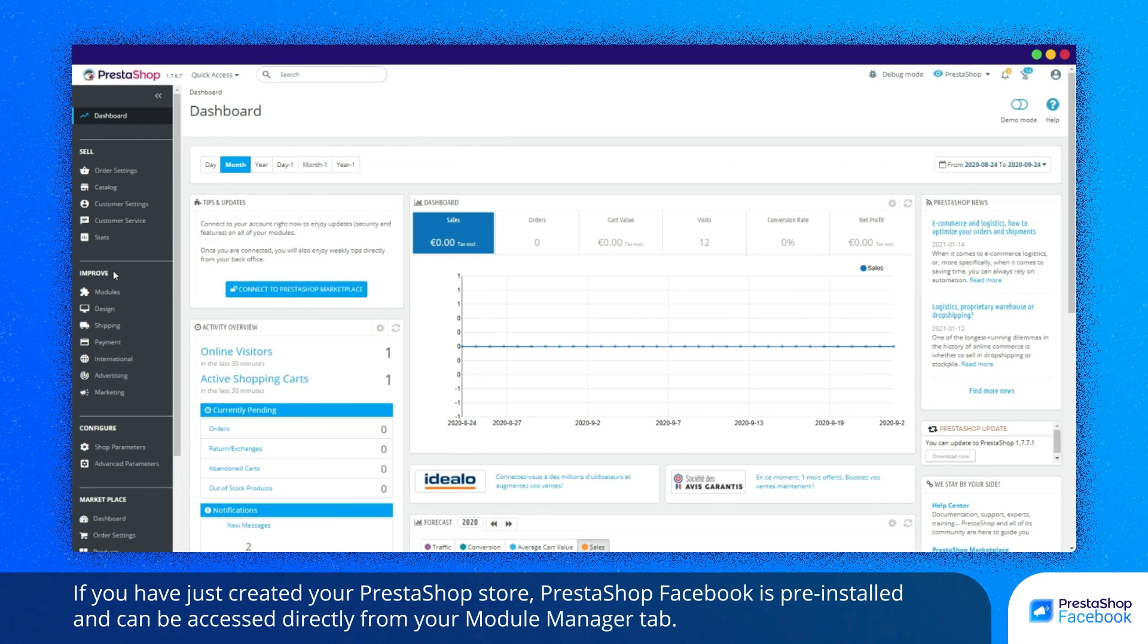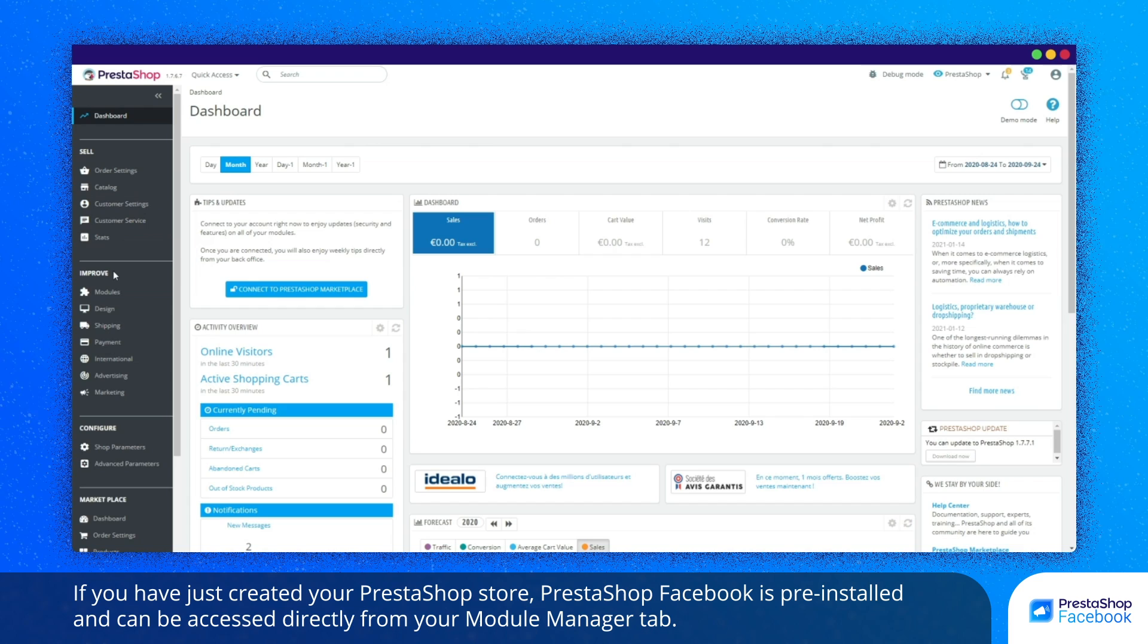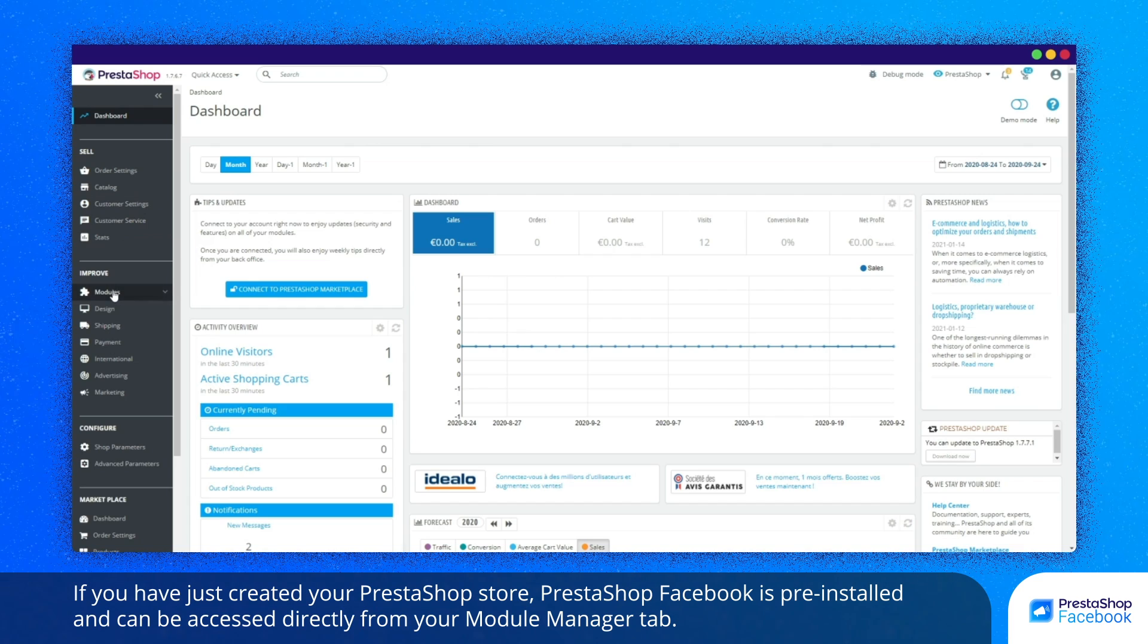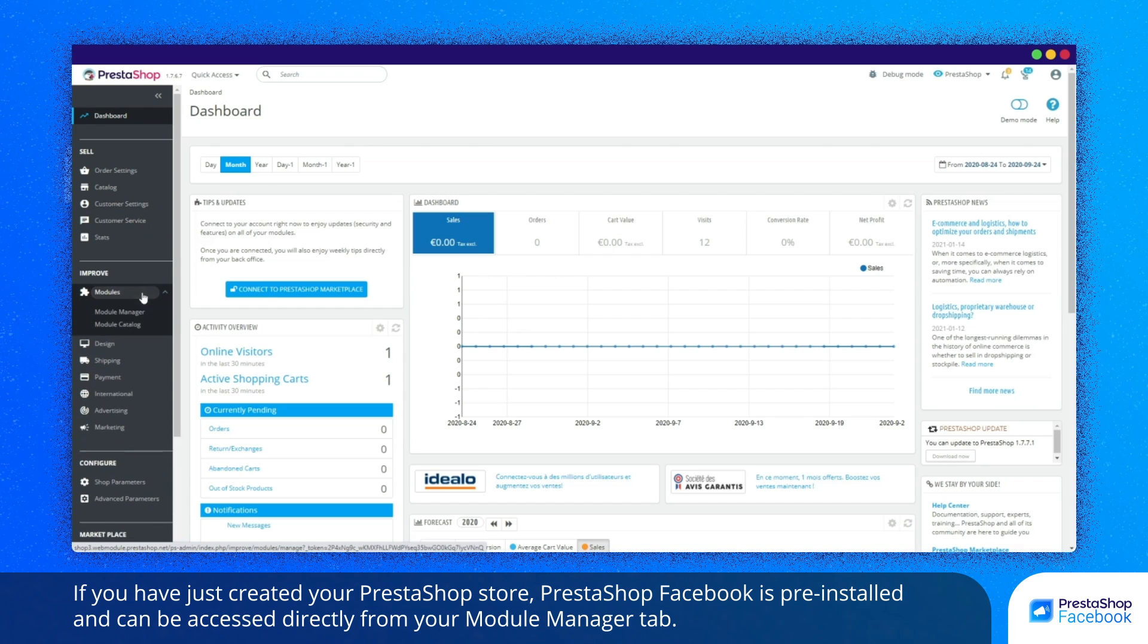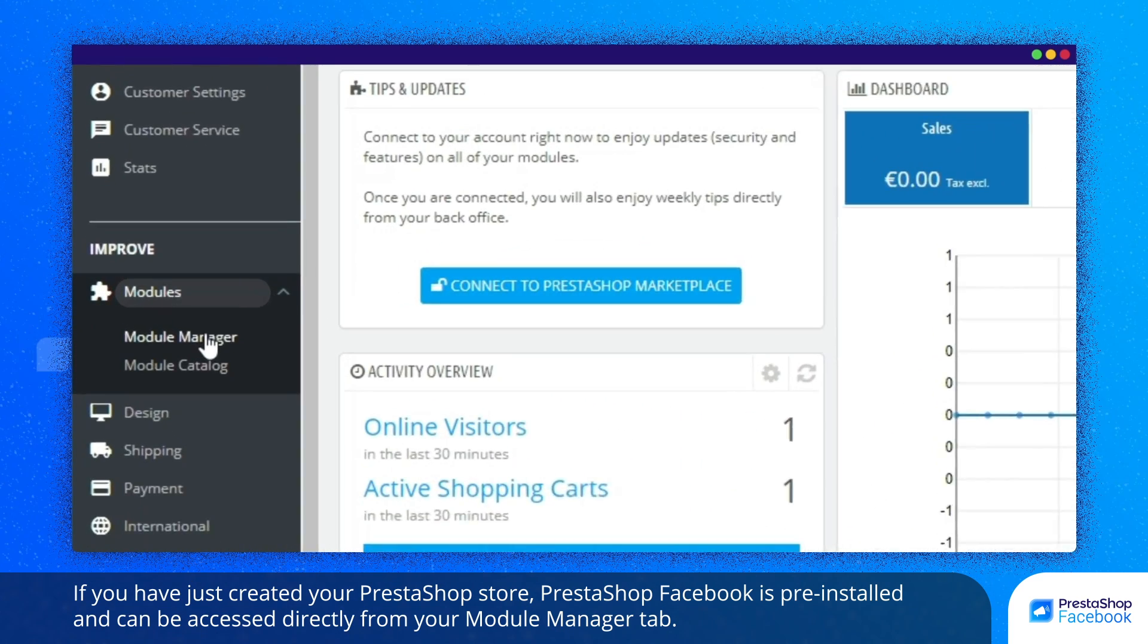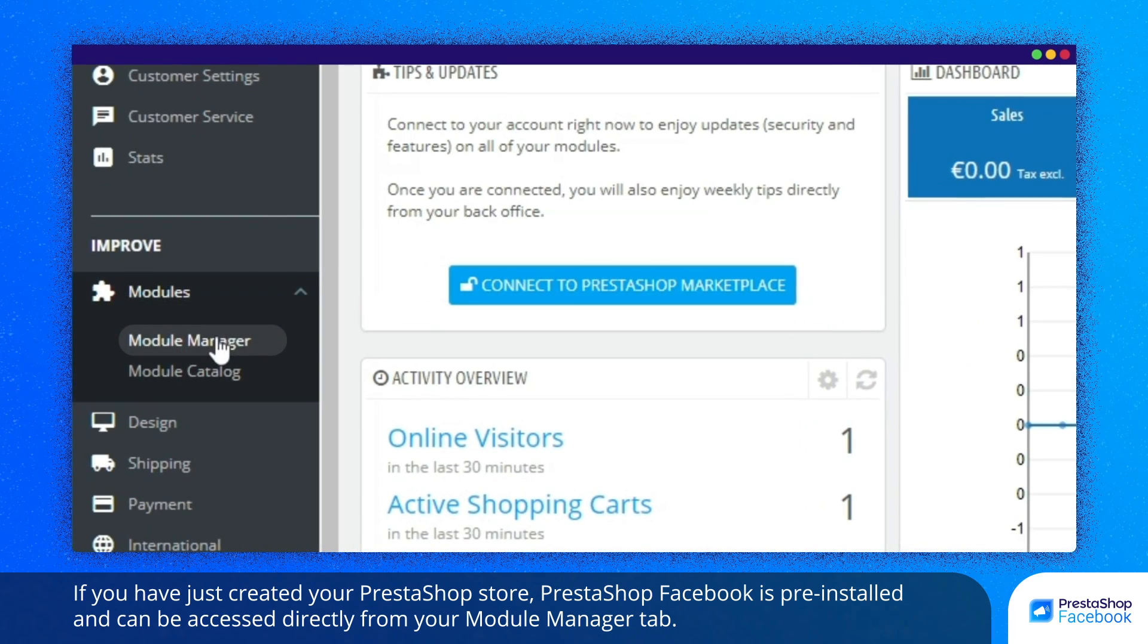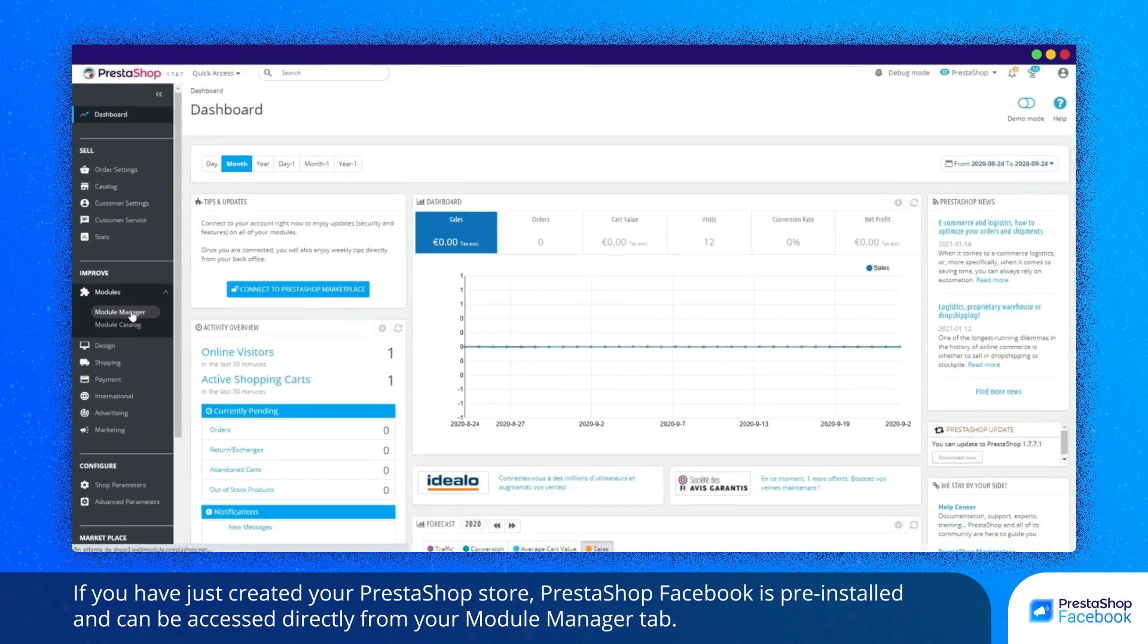If you have just created your PrestaShop store, PrestaShop Facebook is pre-installed and can be accessed directly from your Module Manager tab.